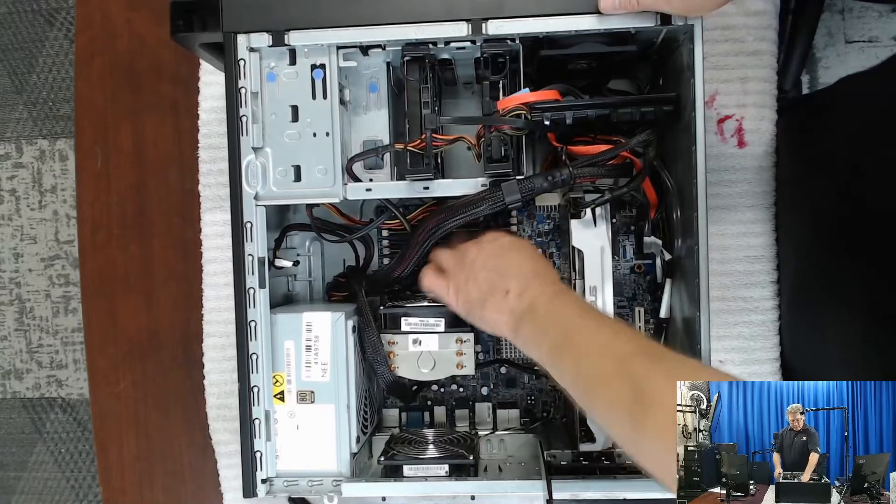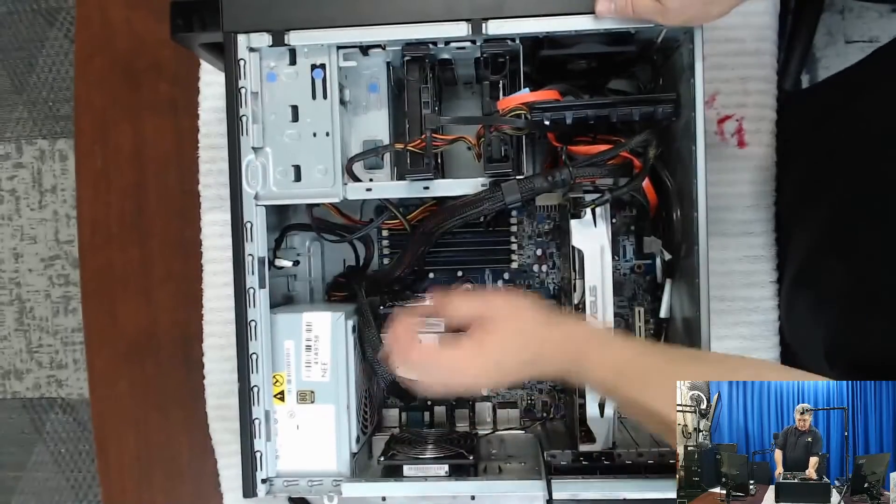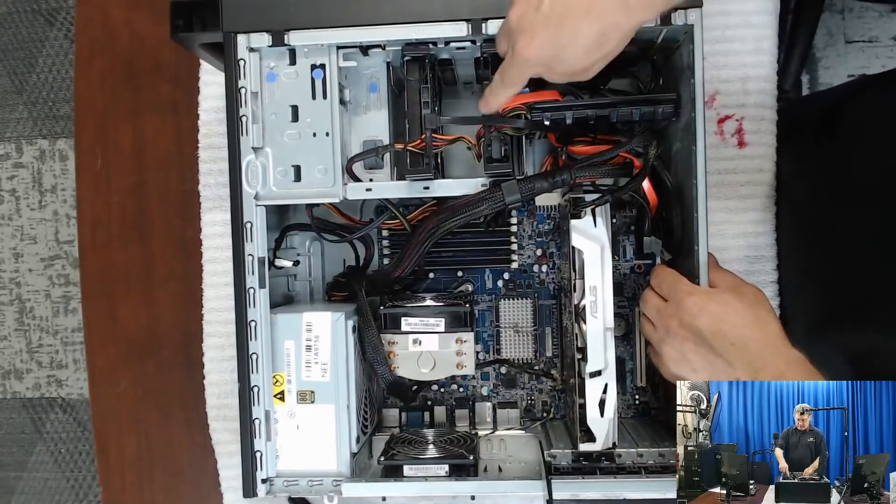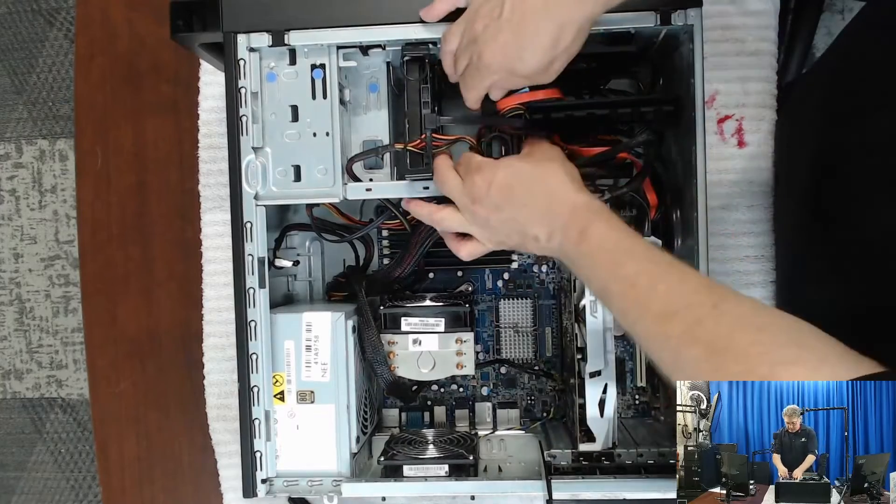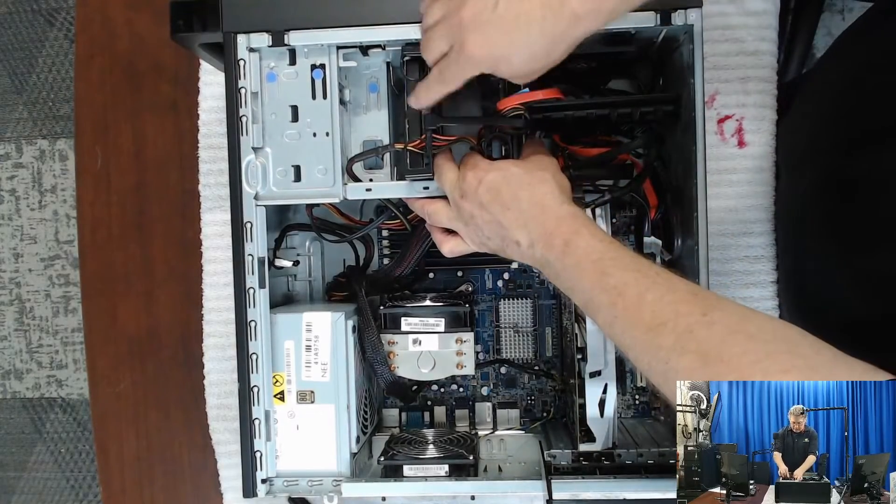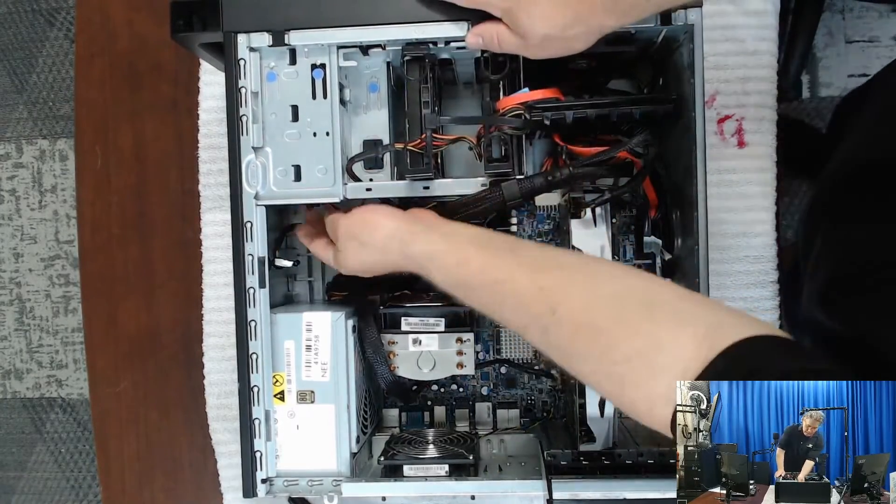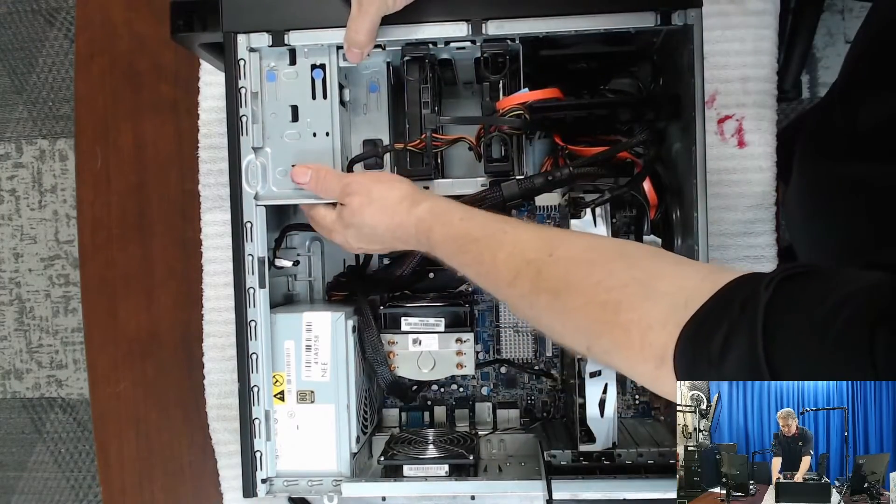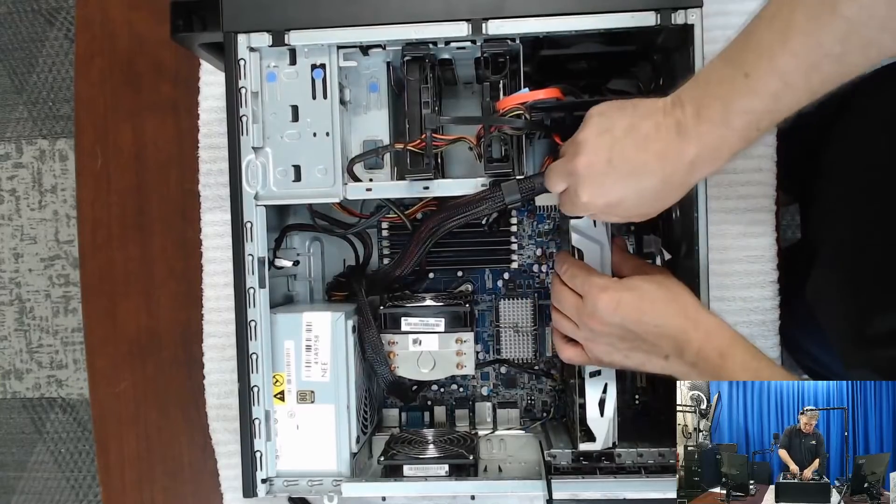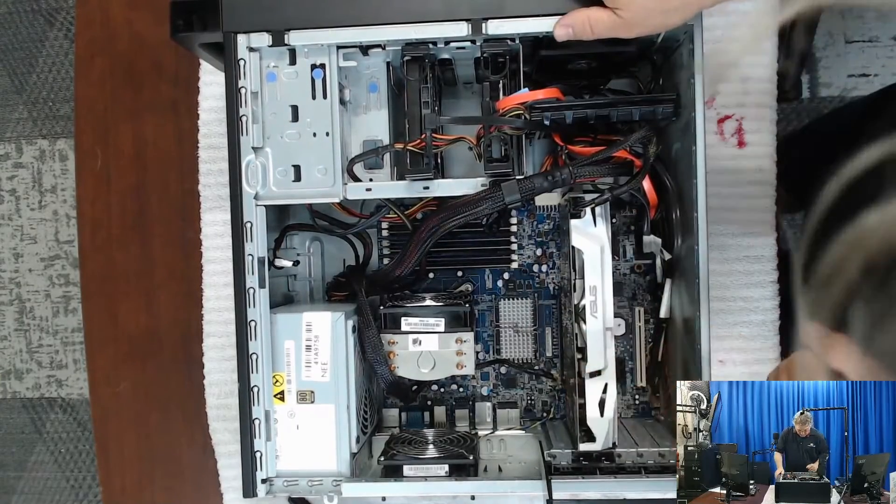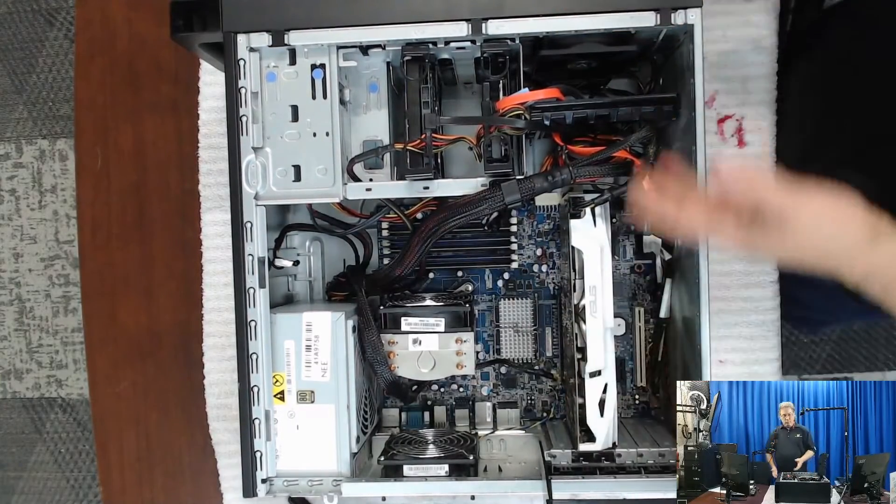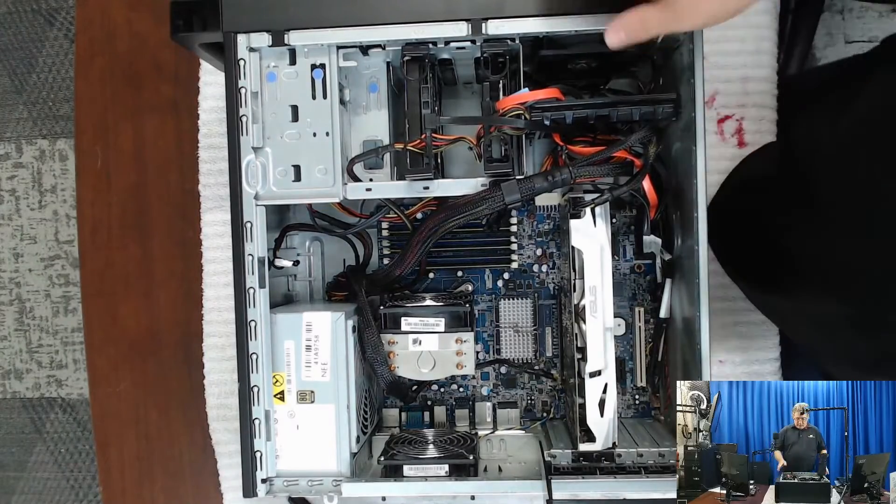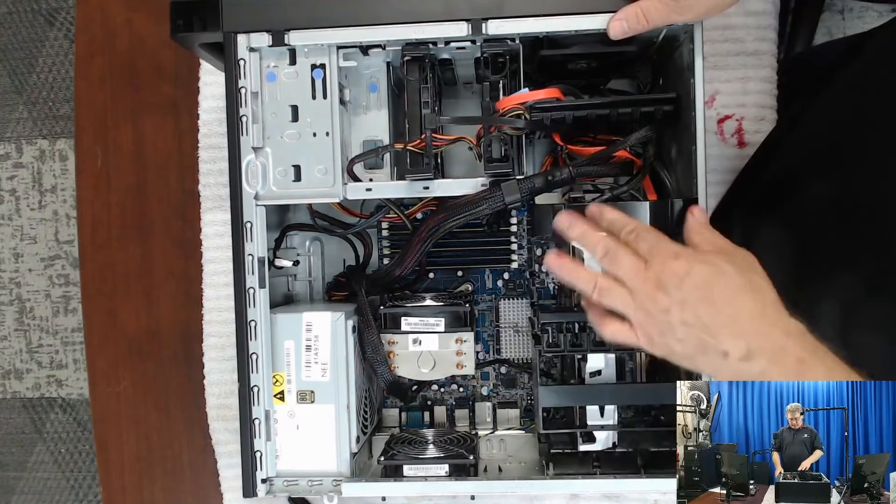Make sure everything's together. Make sure nothing's touching any of the fans. Make sure all your SATA cables are connected, power, everything. Don't want anything coming loose in the process of trying to improve and upgrade the system. We don't want to ruin the system.